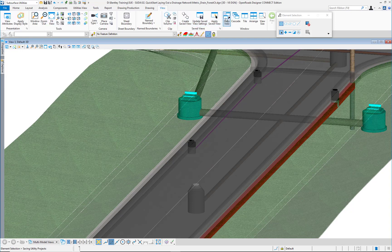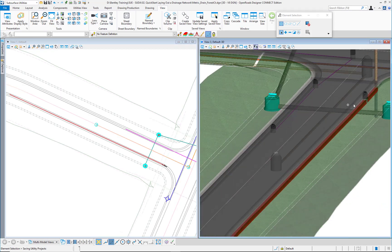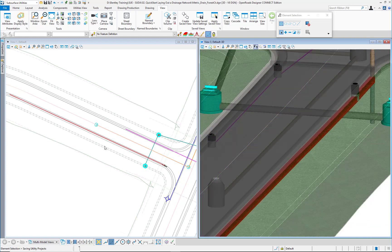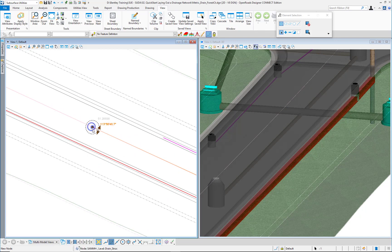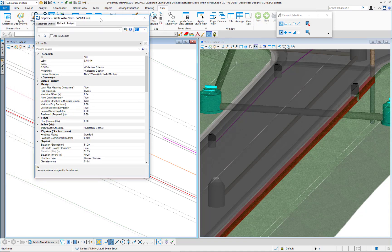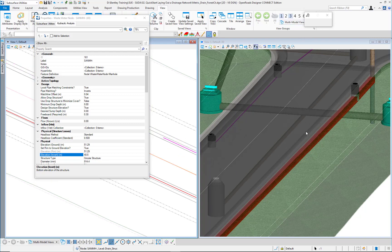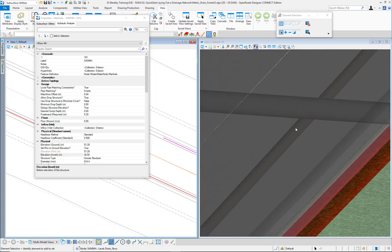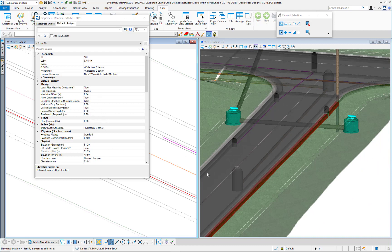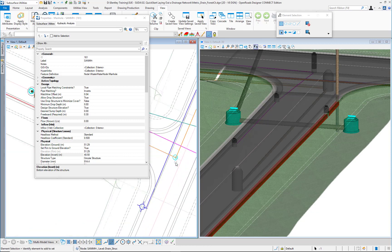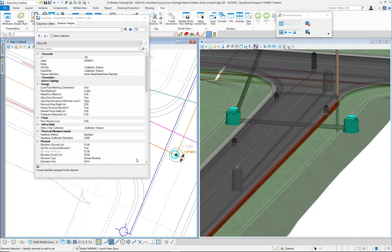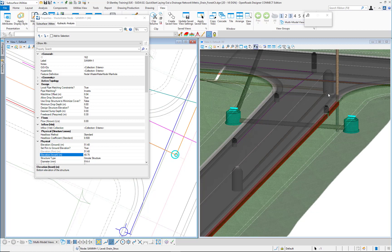I will move down this element — this is my manhole. I will have the information from the hydraulic analysis here and move down the invert elevation. It currently has 49.25; I will move it to 48.5. I can see that the 3D view is immediately updated. The next manhole I will move to 48.75, and it's updated as well. This is also solving the other clash that we had here.